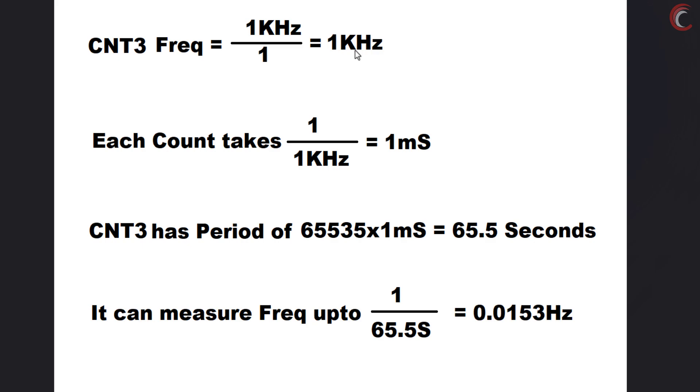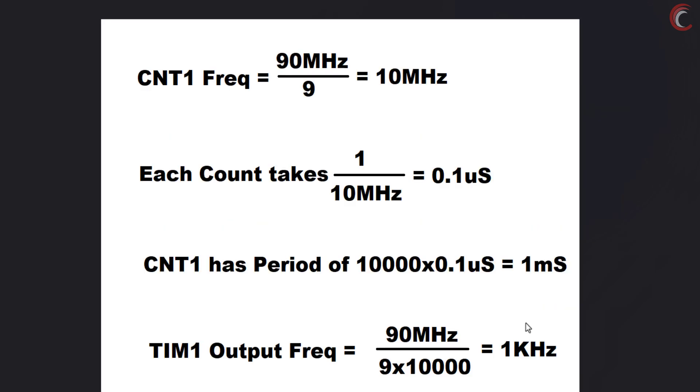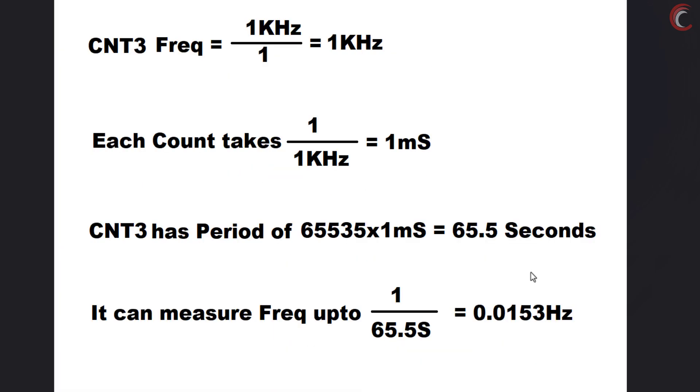This means each count in the counter 3 will take 1 millisecond. If we set the auto reload to maximum 65535, the counter 3 will have a period of 65 seconds. Basically the counter 3 can measure frequencies between 1 kHz and 0.015 Hz. Now think of these two counters as the single counter, and we have ourselves the frequency bandwidth of 10 MHz to 0.015 Hz.